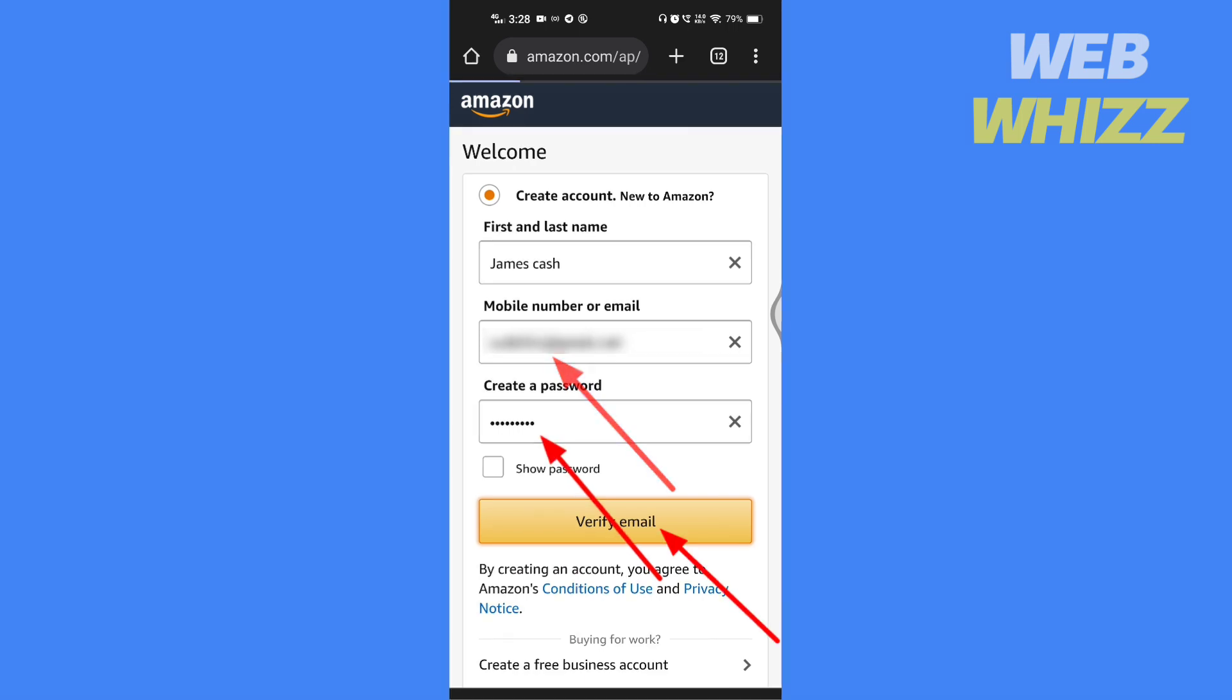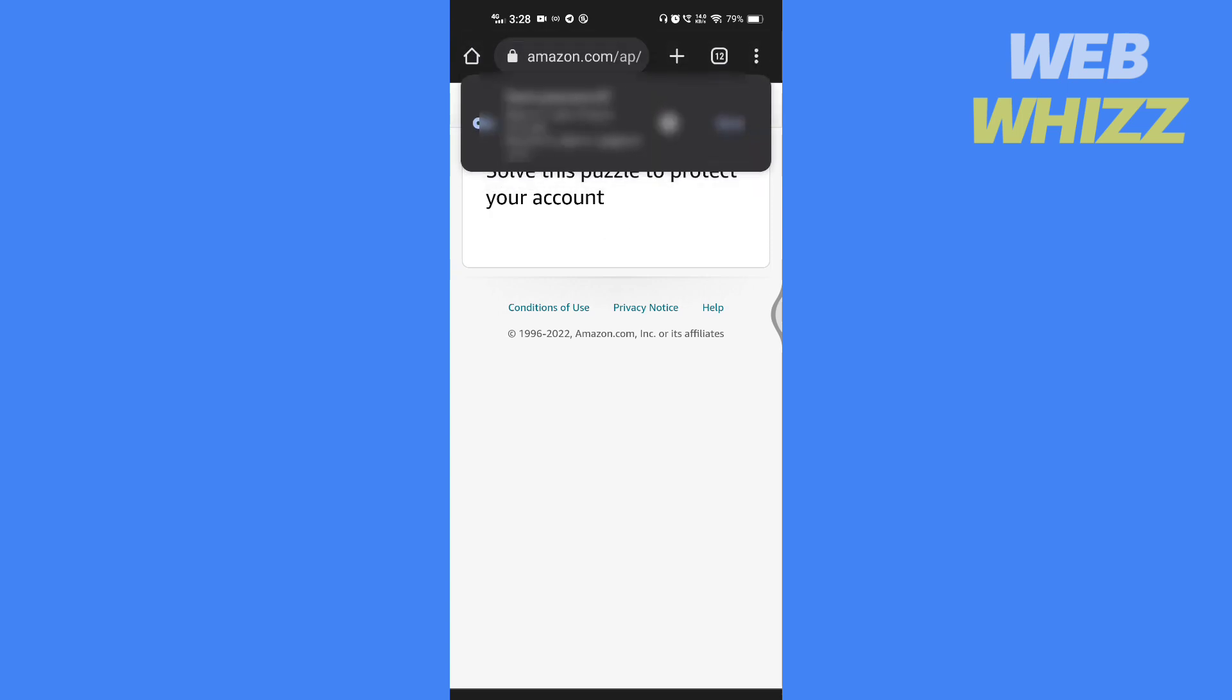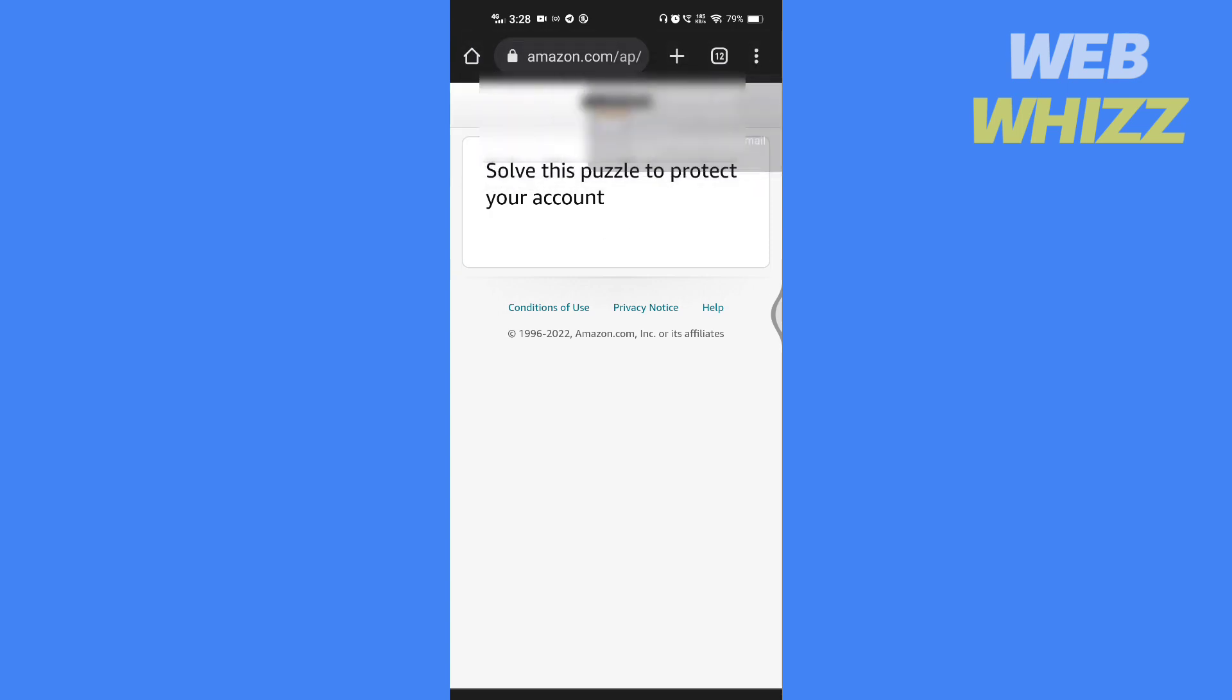And then tap on verify email. It might ask you to solve the puzzle, so you have to solve it.